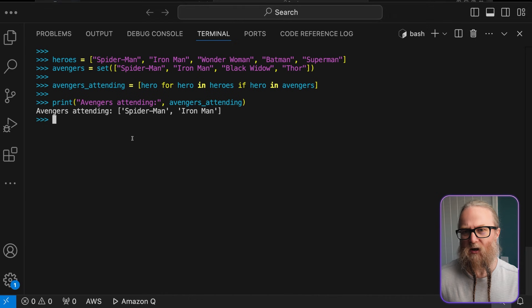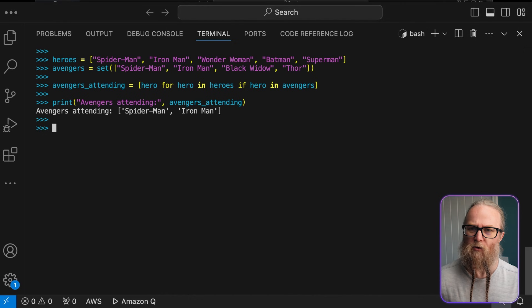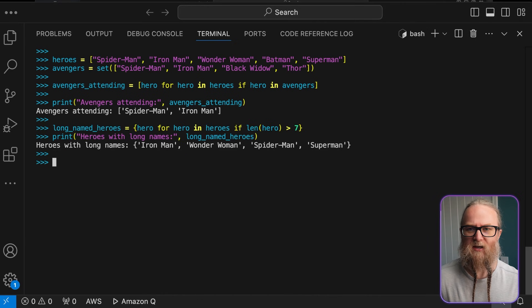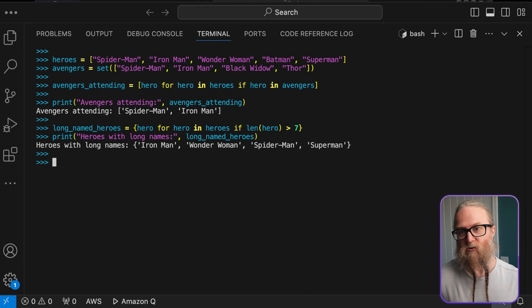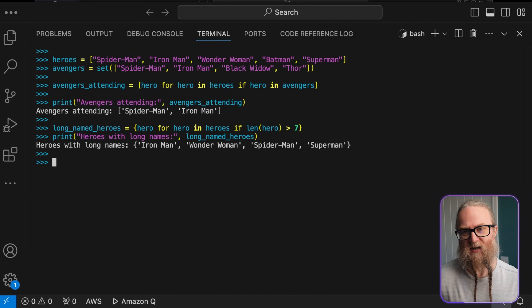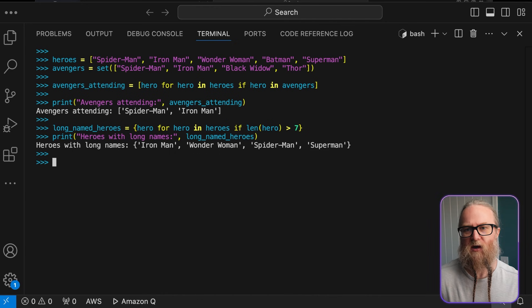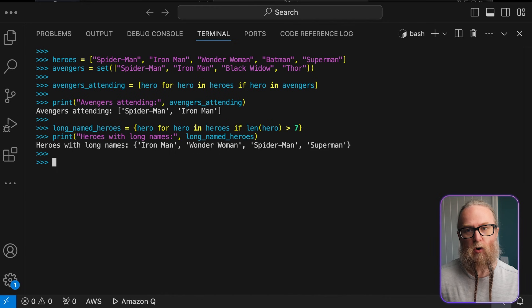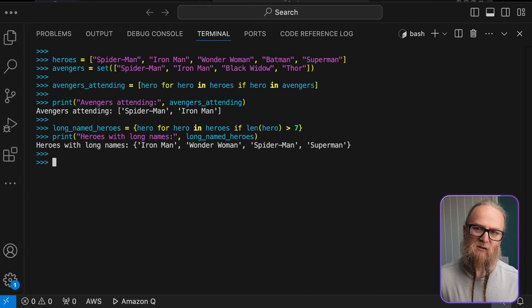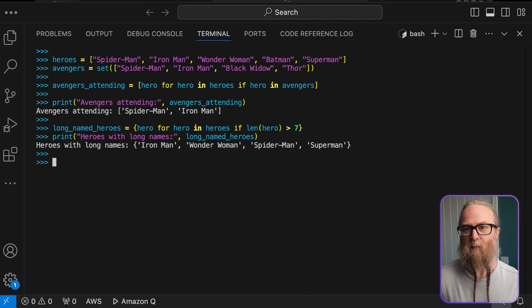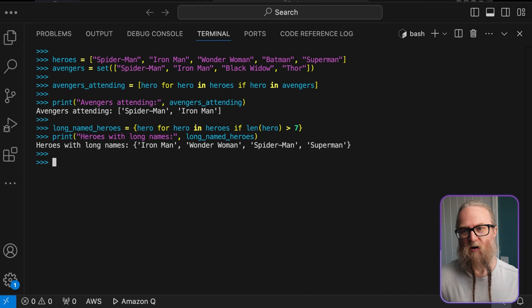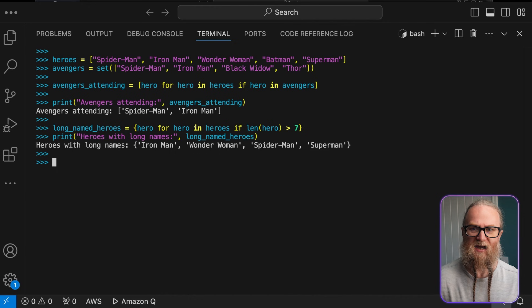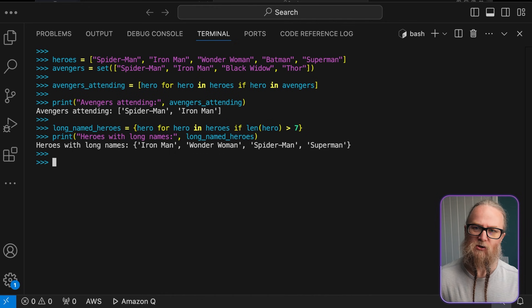So, now let's look at set comprehensions. This is really similar to list and dictionary comprehensions. We can use set comprehensions to create sets in a concise way. Here, what we're going to do is create a set of heroes whose names are no longer than seven characters. This is a great way to filter data and ensure uniqueness in just one step. Sets are fantastic for ensuring uniqueness and performing efficient membership tasks and tests and also mathematical set operations.